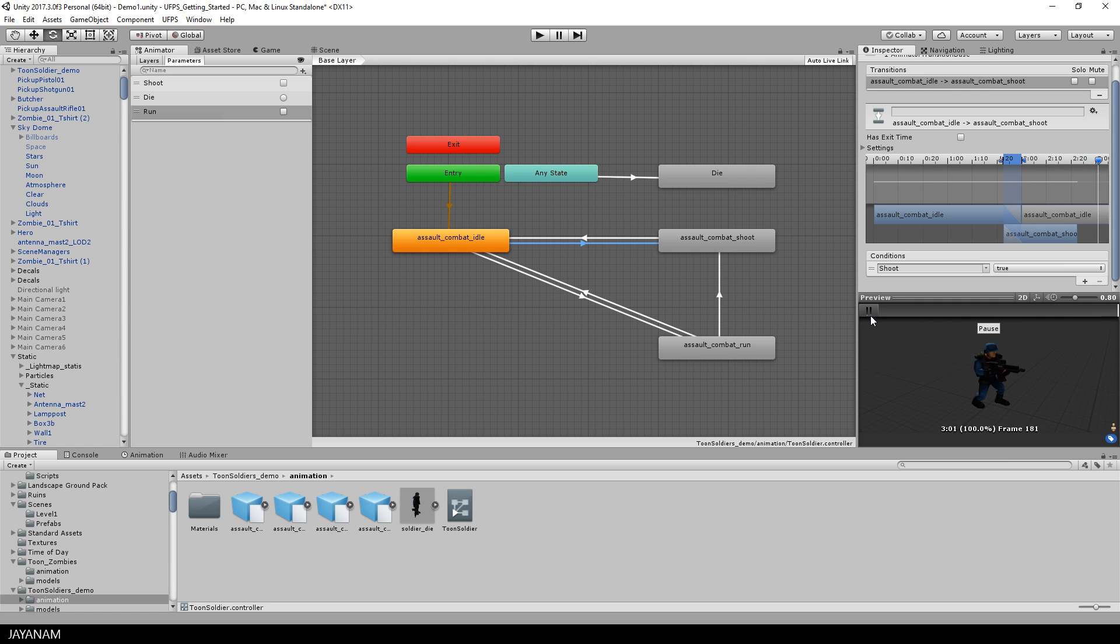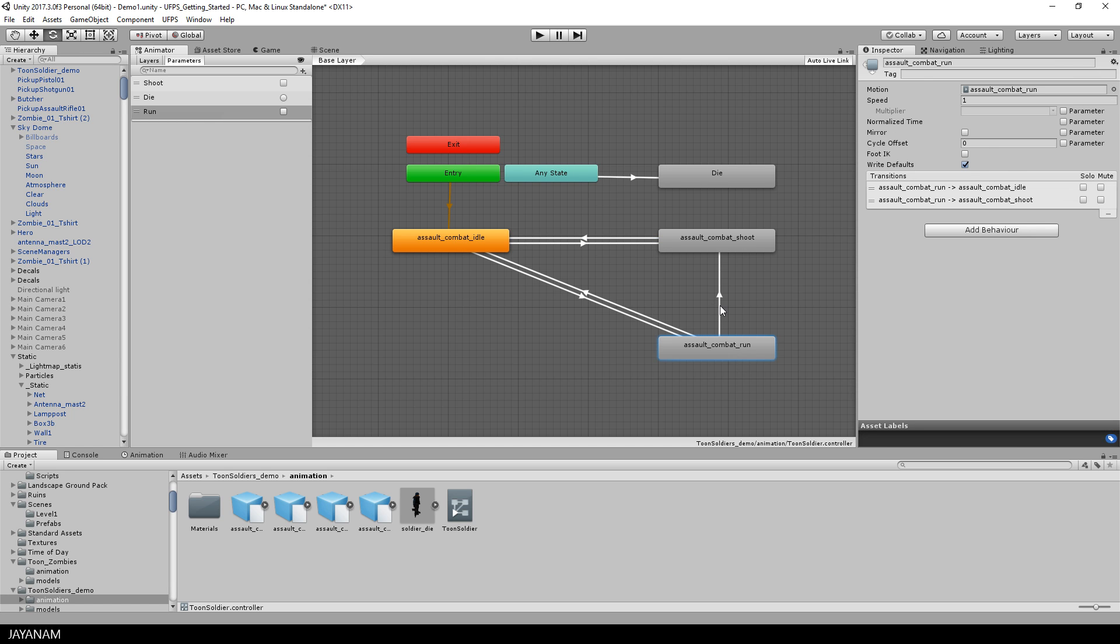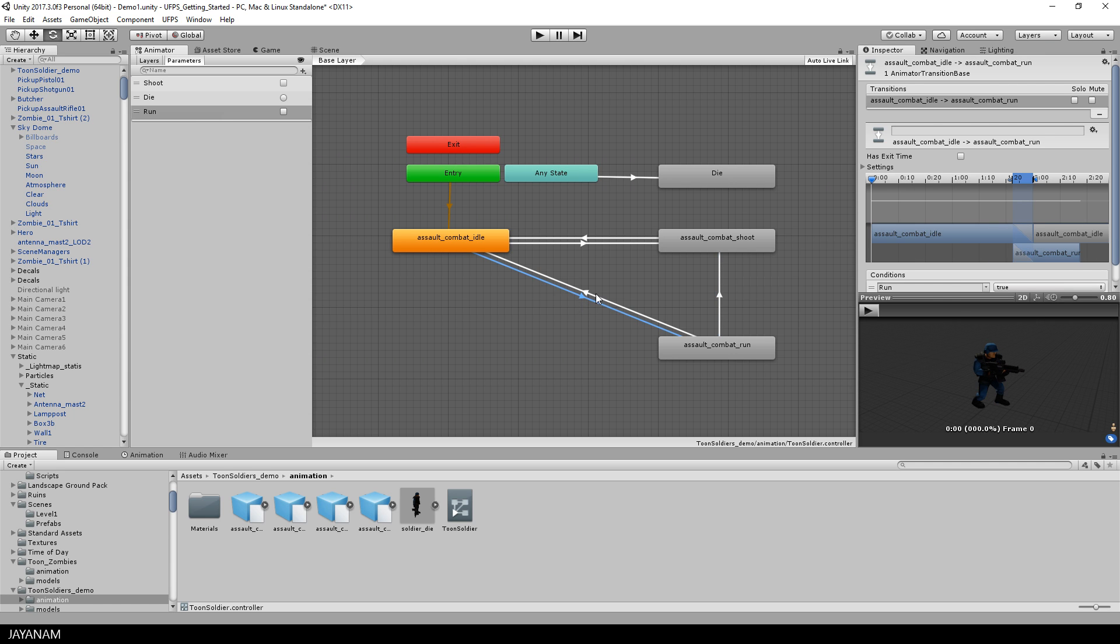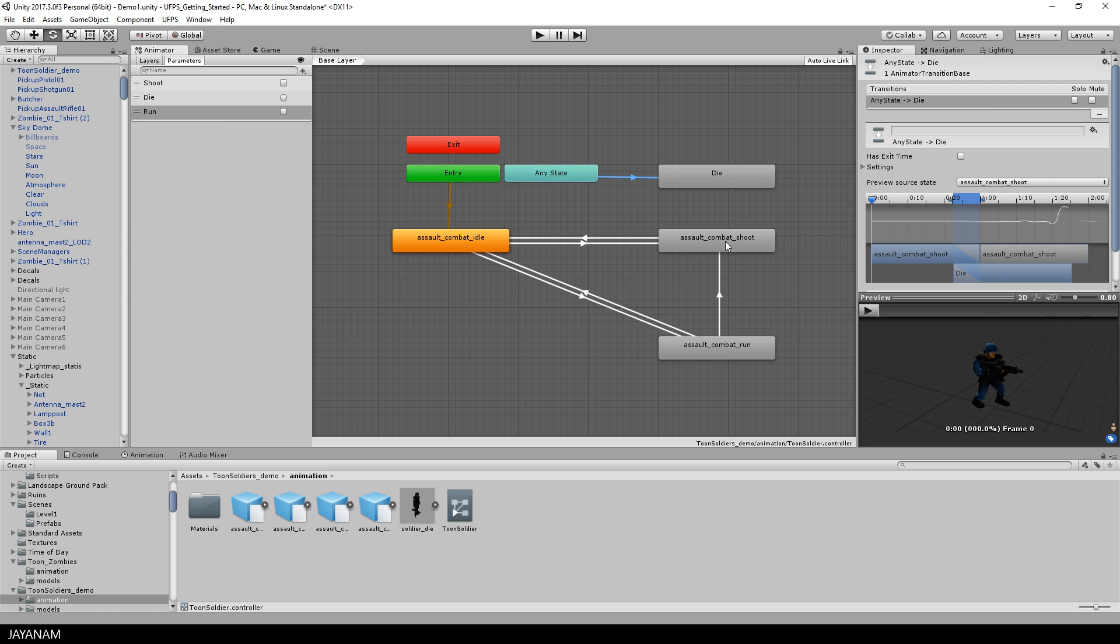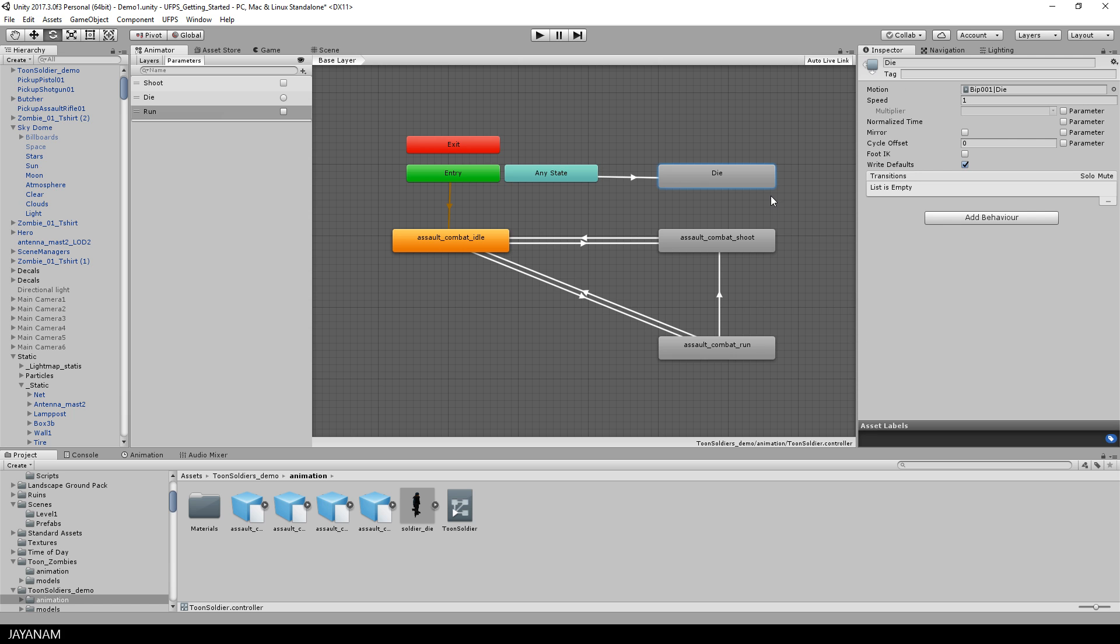When it is again set to false we come back to the idle state. Then we have the run state with the parameter run. So when this is set to true, the run animation is executed, and if it is set to false again, we come back to idle. And if the die trigger is set in the script, we come to the die animation.